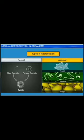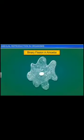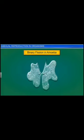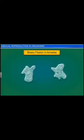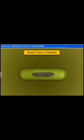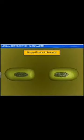Asexual reproduction, commonly seen in protists, monerans and fungi, is of many different types. The amoeba, for instance, reproduces by binary fission, where the parent cell divides into two halves and each half develops into a daughter cell. Likewise, bacteria too reproduce through binary fission.